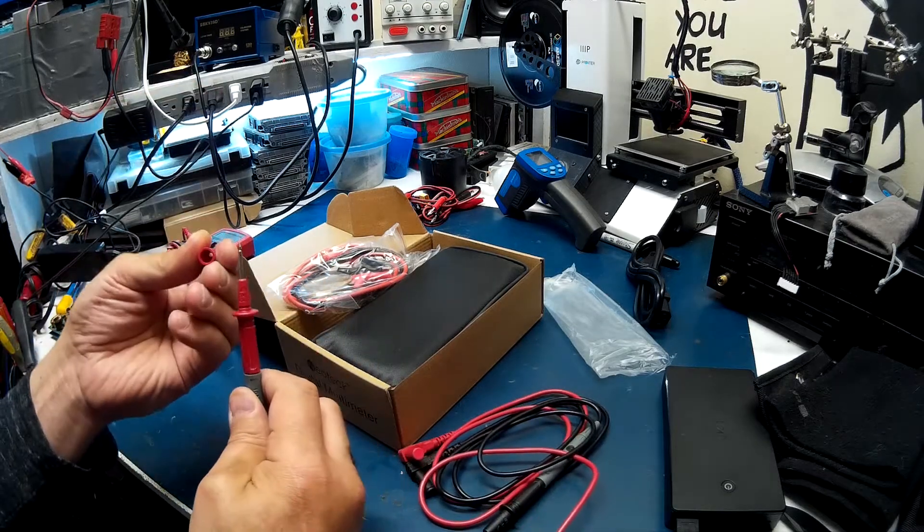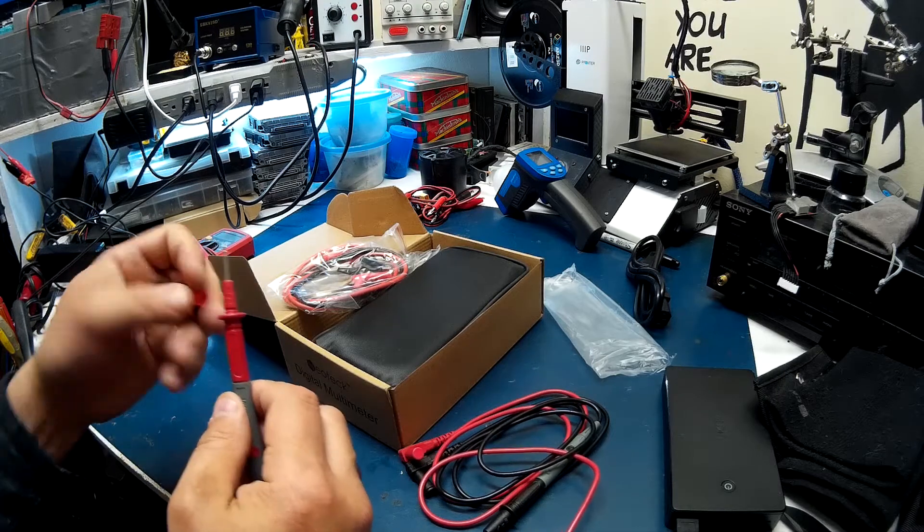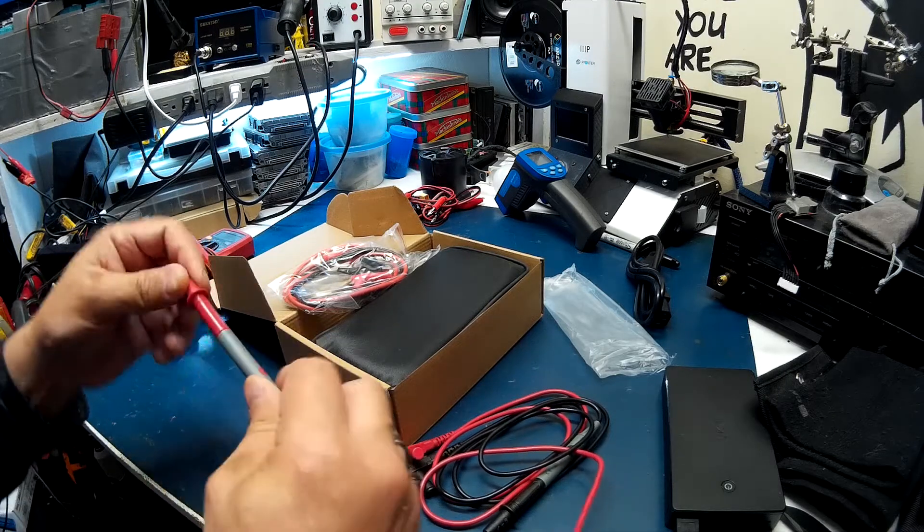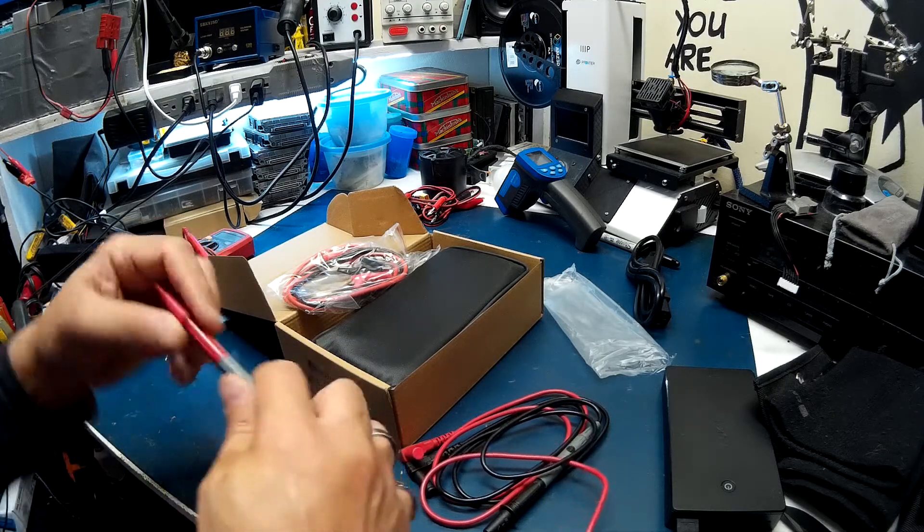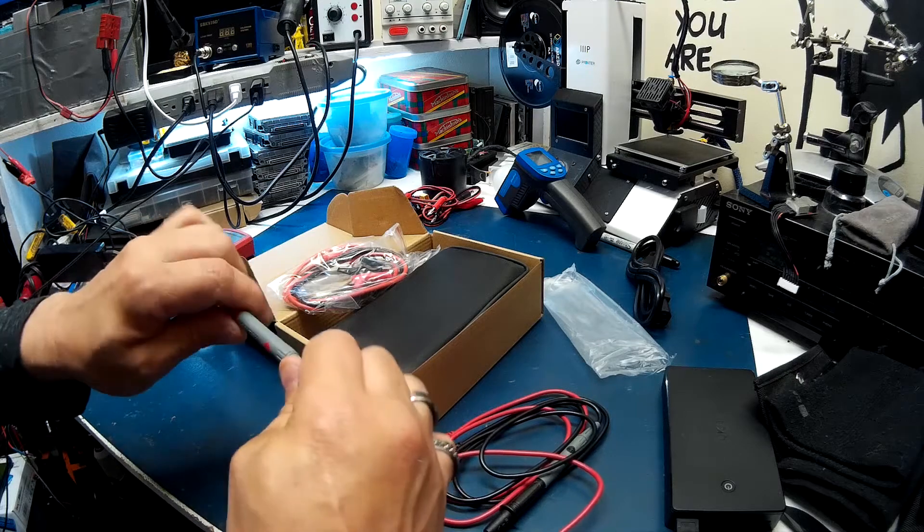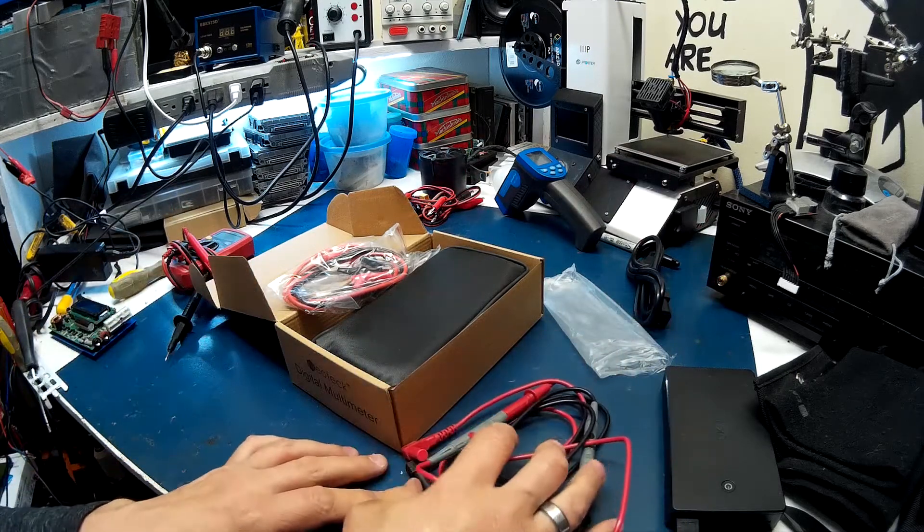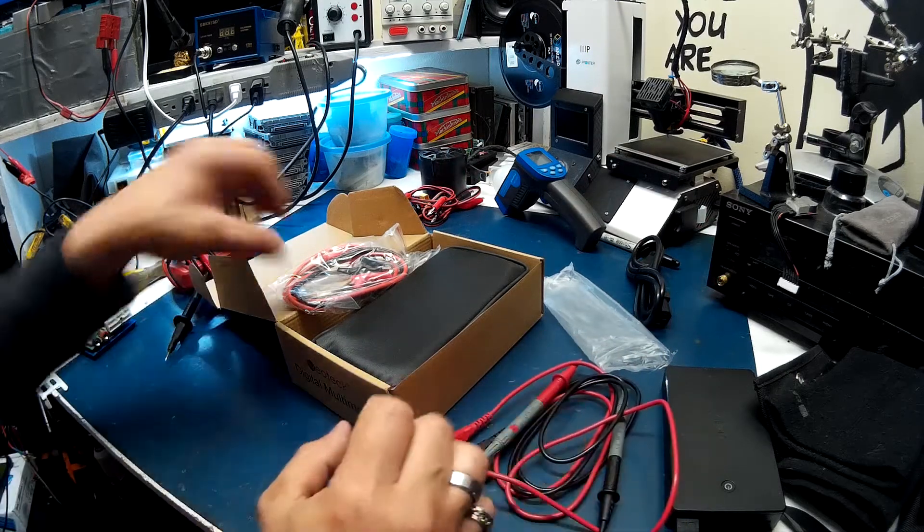Ah, no they don't. They don't turn out. Okay, so there's no fuses in those.